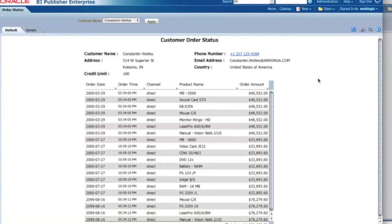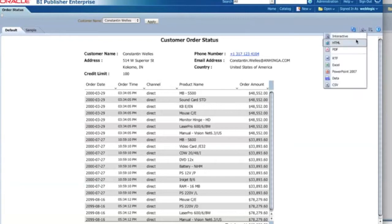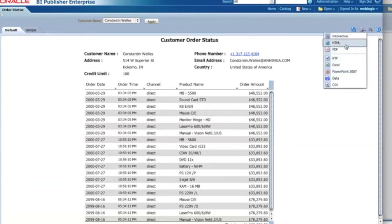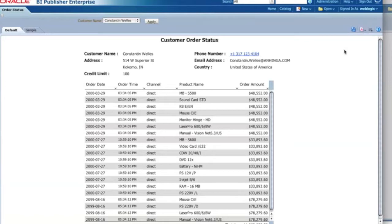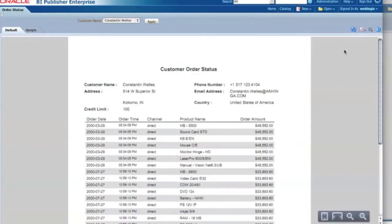Before that, I also have different output formats. This is an interactive view, but I can show it in HTML, PDF, MS Word, or Excel. For example, if I select PDF I can see it in that format, which is suitable for printing.